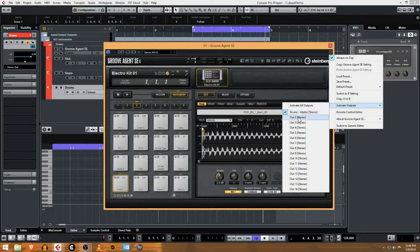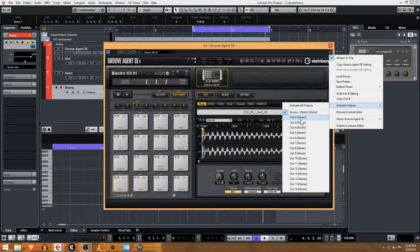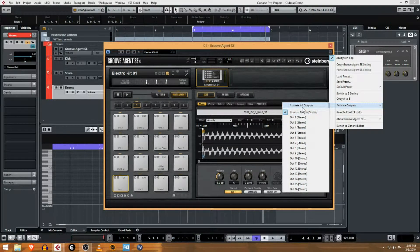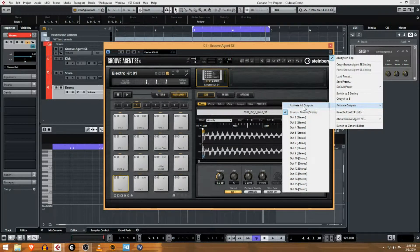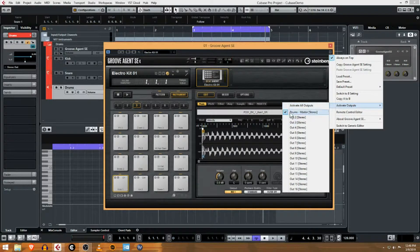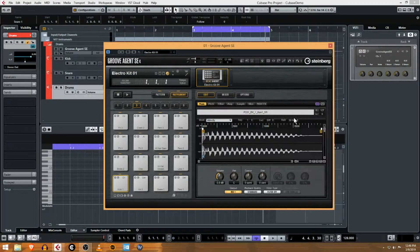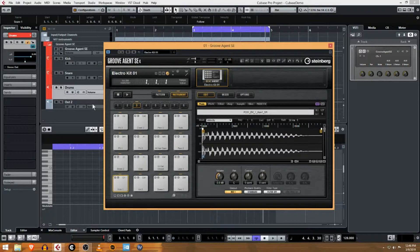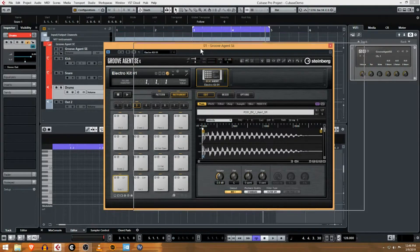Then we have out 2, and there's actually 16 separate outputs. You may know if you have 16 different sounds going in your drum track, great—activate all outputs. But for now I just have two, so I'm just going to activate the second output here. You can see output 2 is now activated.